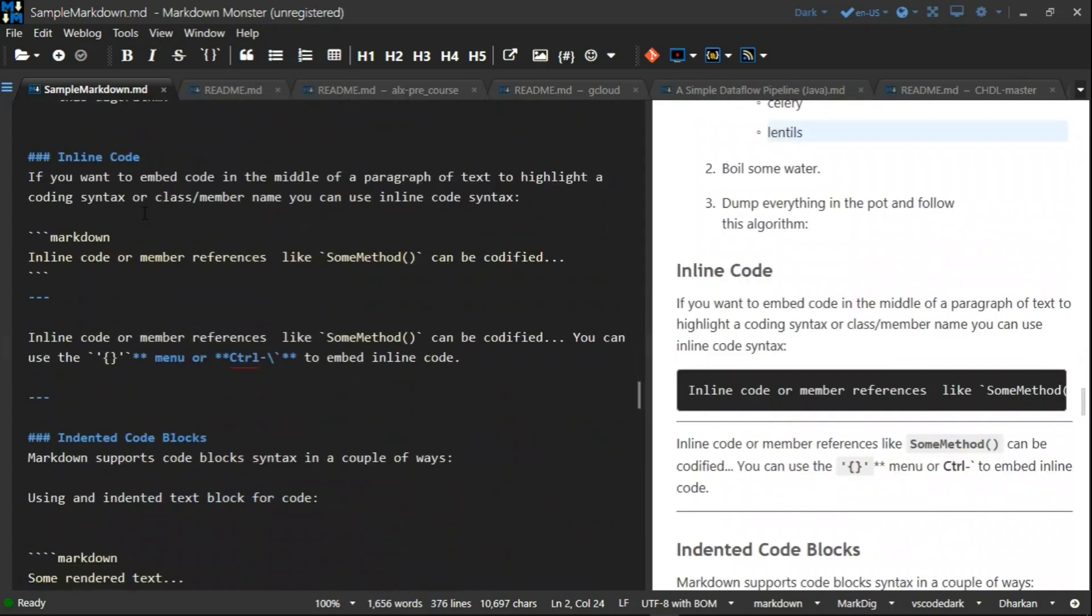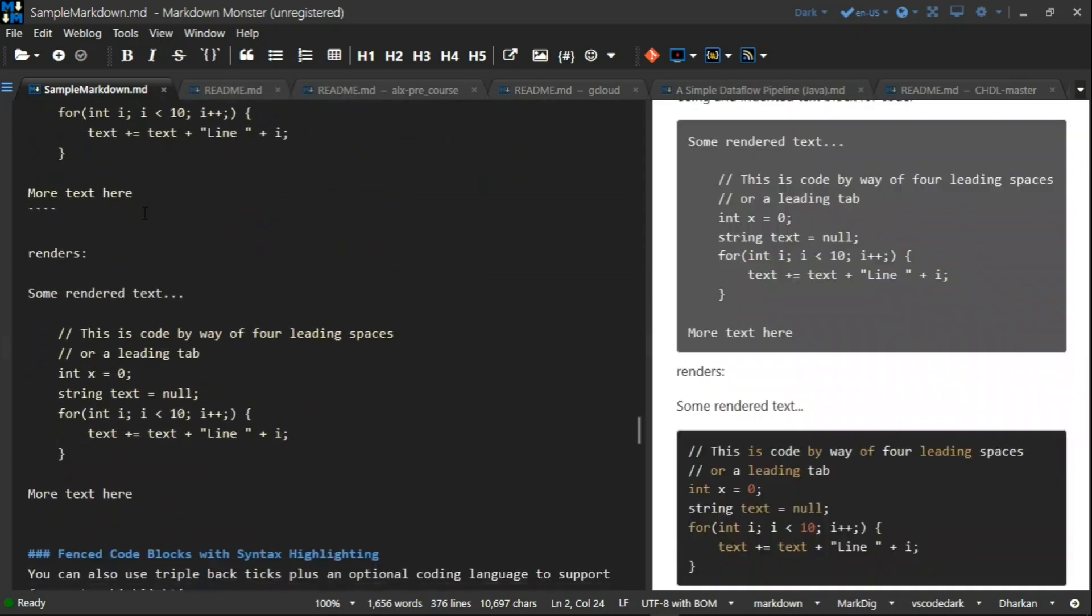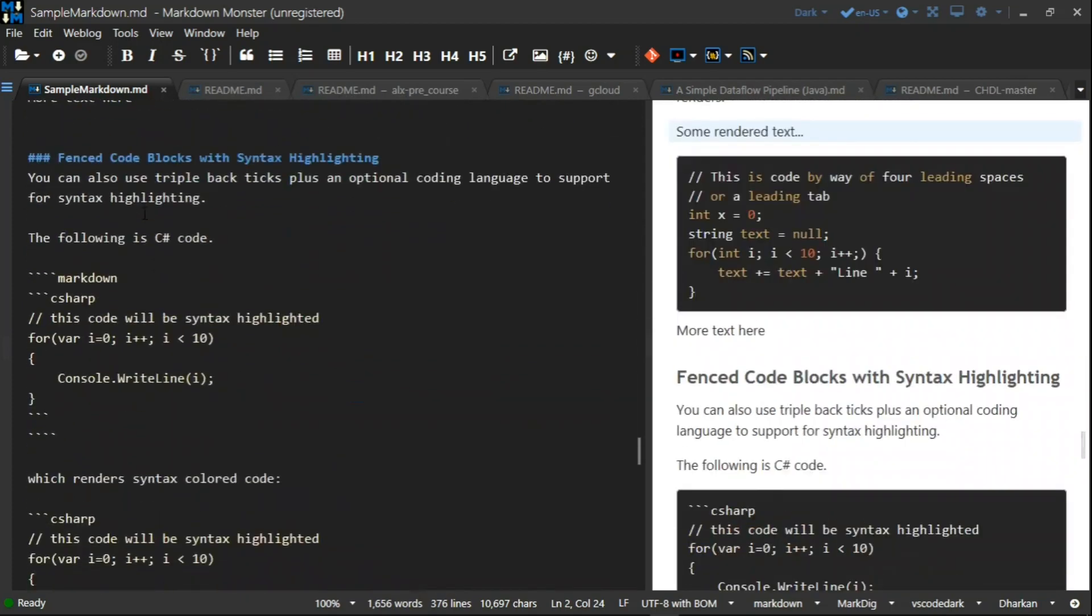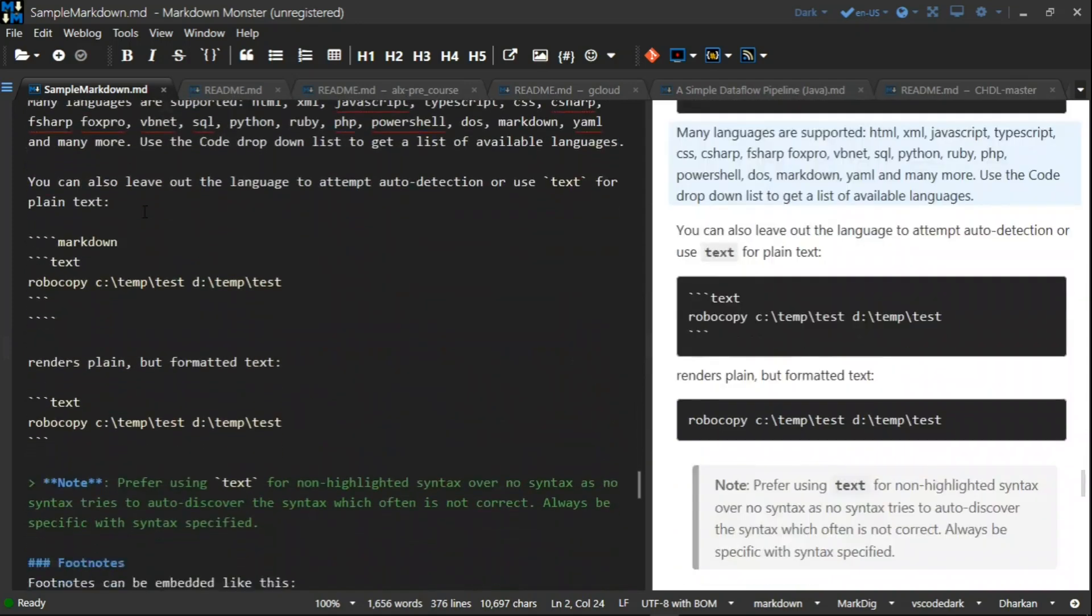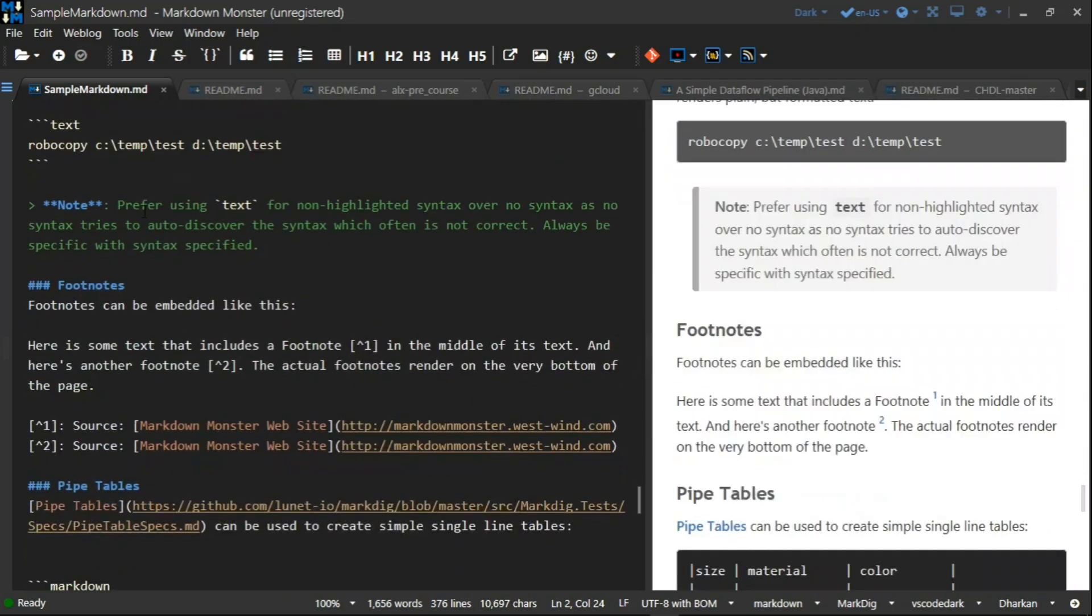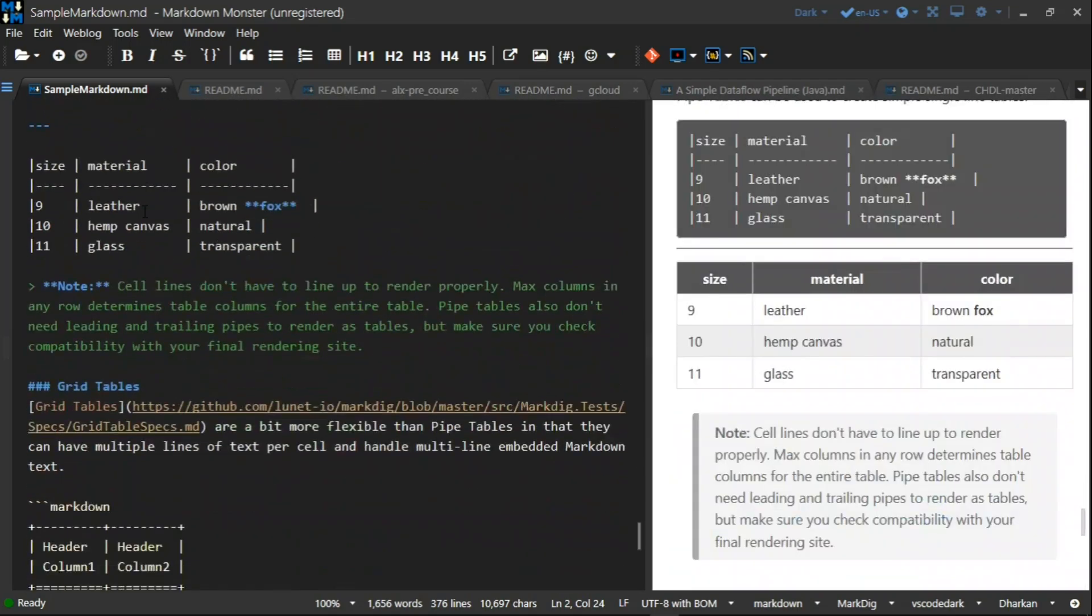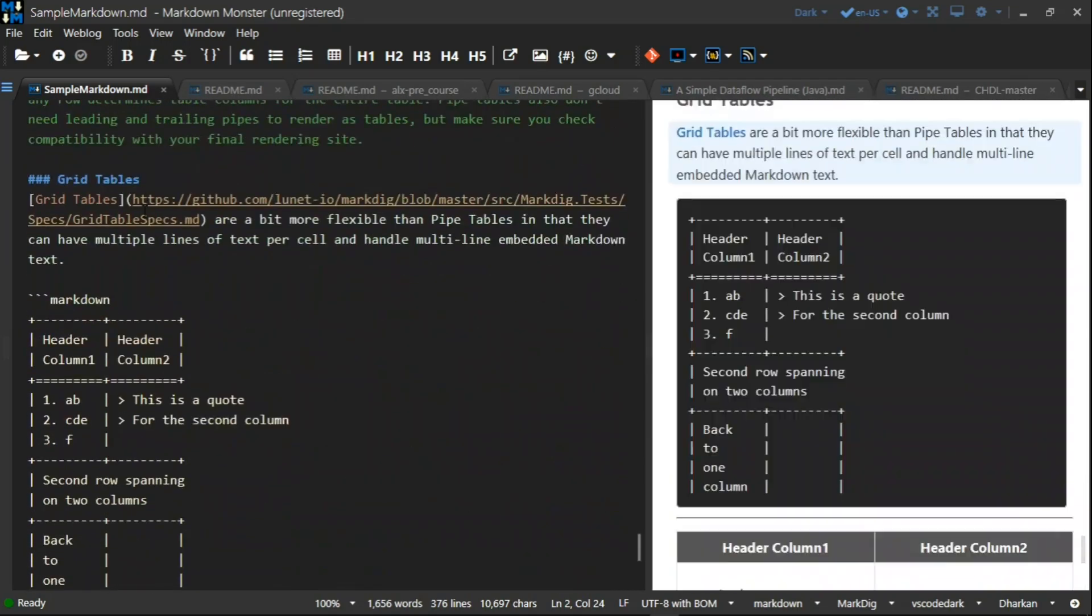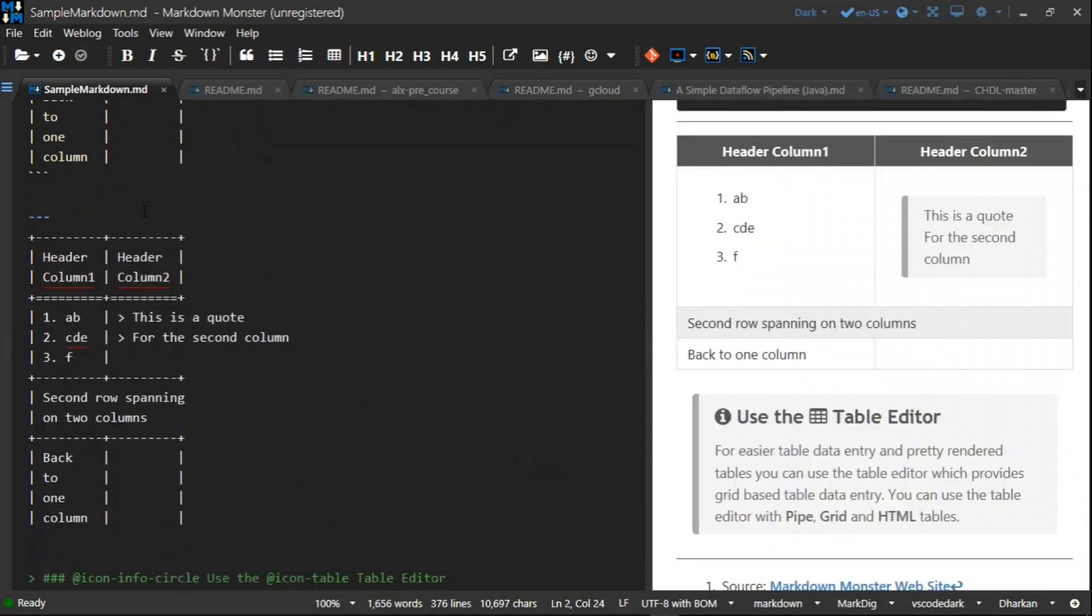You can also create inline code, indented code, a lot of code. You can create tables, columns, row tables. That is all about it, thank you.